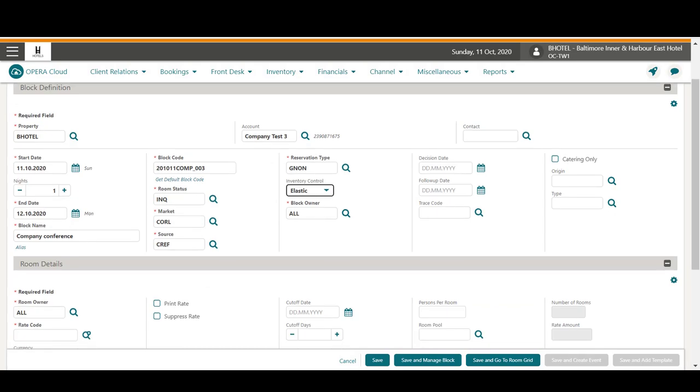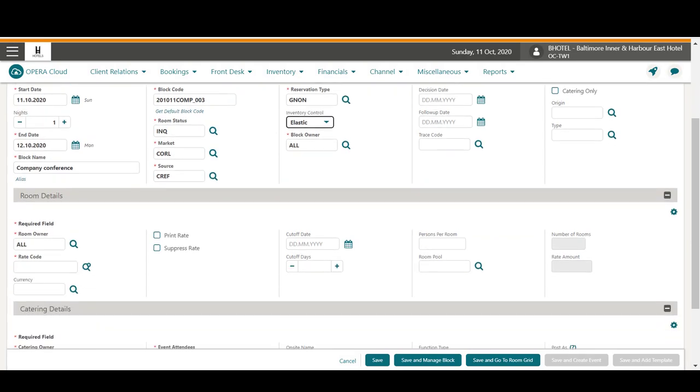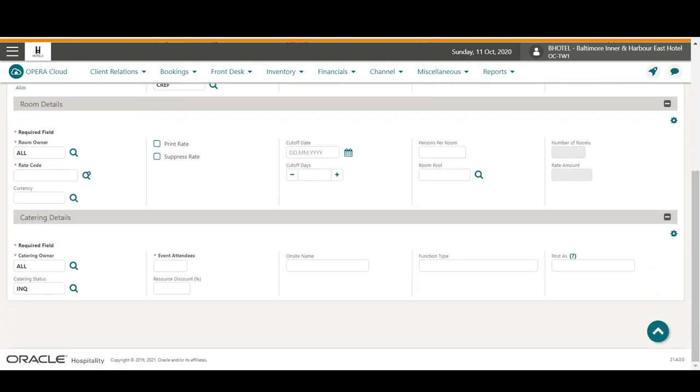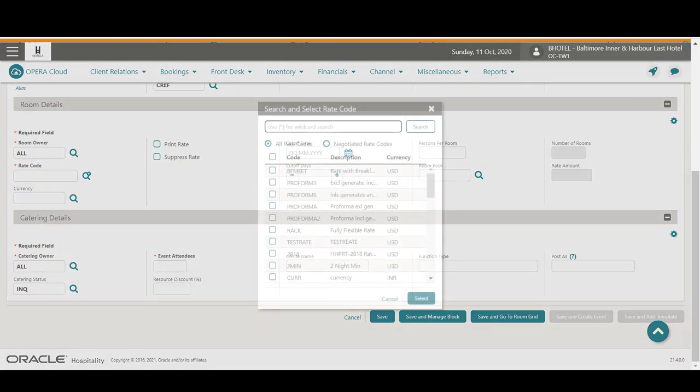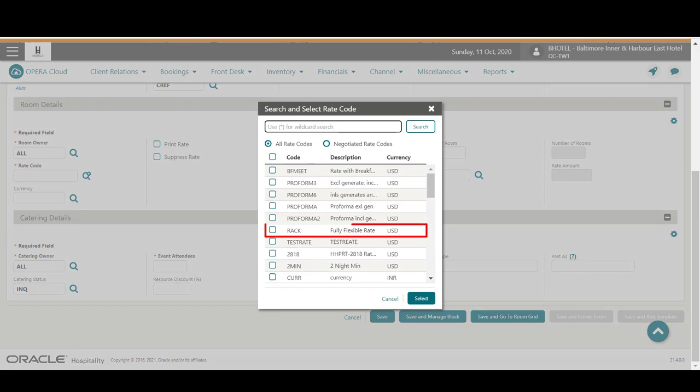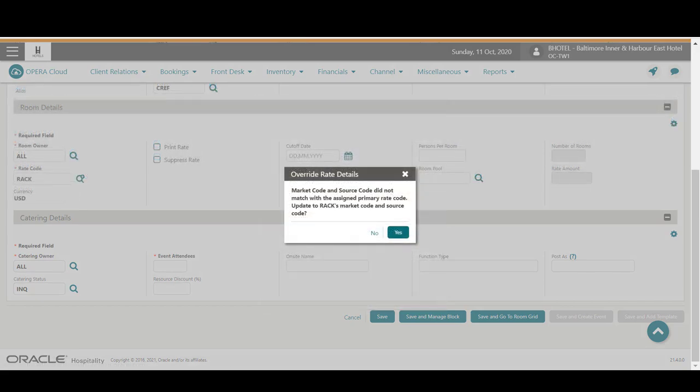I can scroll down to complete any additional room details or catering details for the block. In this example, the rate code is mandatory. I click the rate code magnifying glass to select a rate code from the list and then click Select. Next, I click Yes to automatically update the market and source code for the selected rate code.